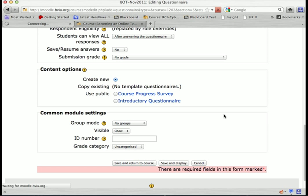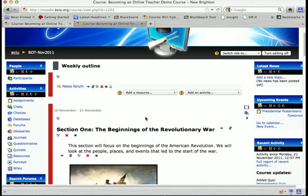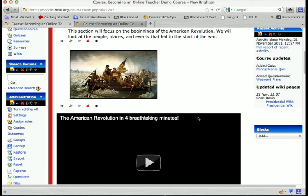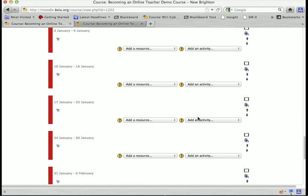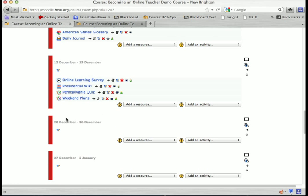Click 'Save and return to course.' Just like the quiz, this is a two-step process for creating the questionnaire. You first create the link for it and then you write the questions. So here's my Weekend Plans questionnaire.